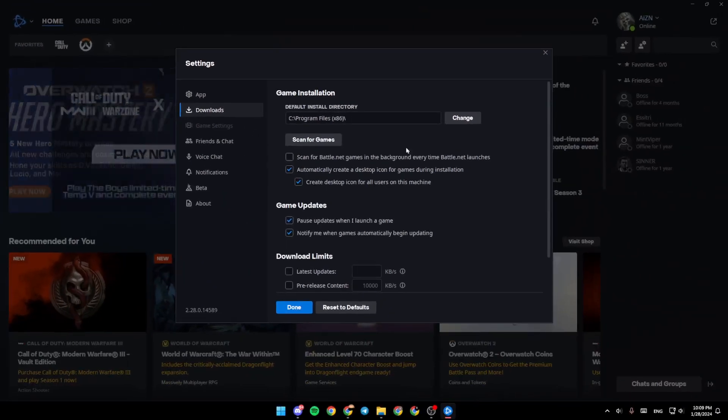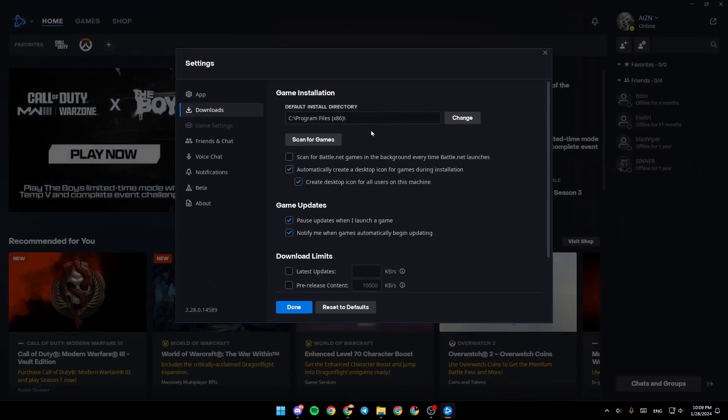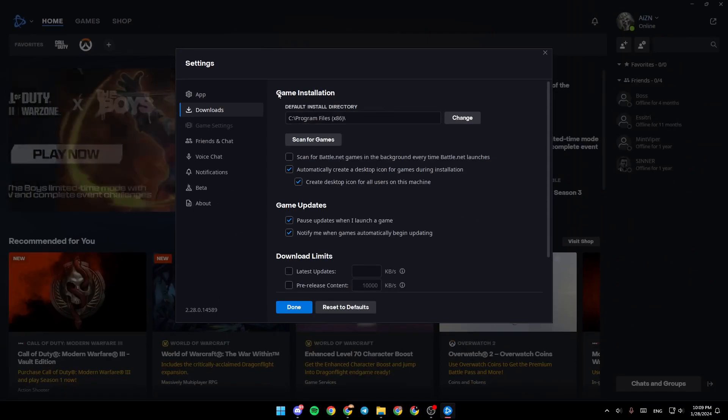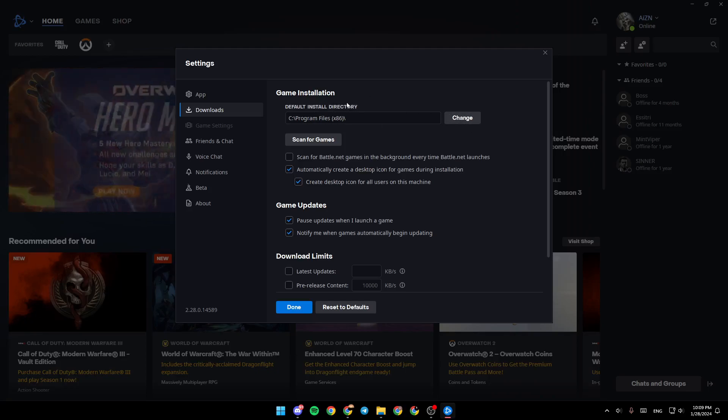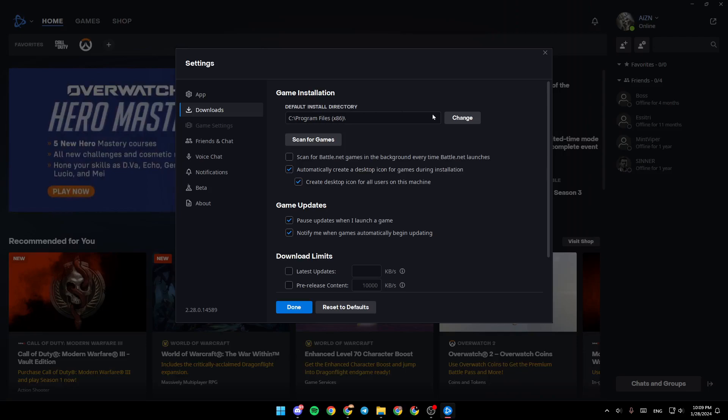Go ahead and click on downloads. Once you click on downloads, the first thing you're going to find is game installation and default install directory. From here you can change your default install directory to another drive if you want.